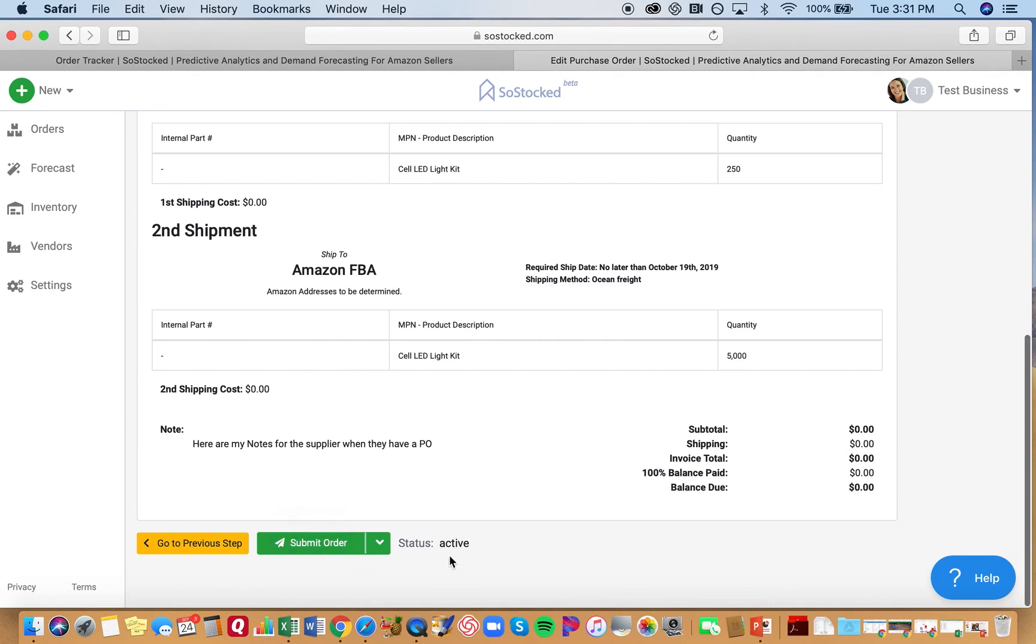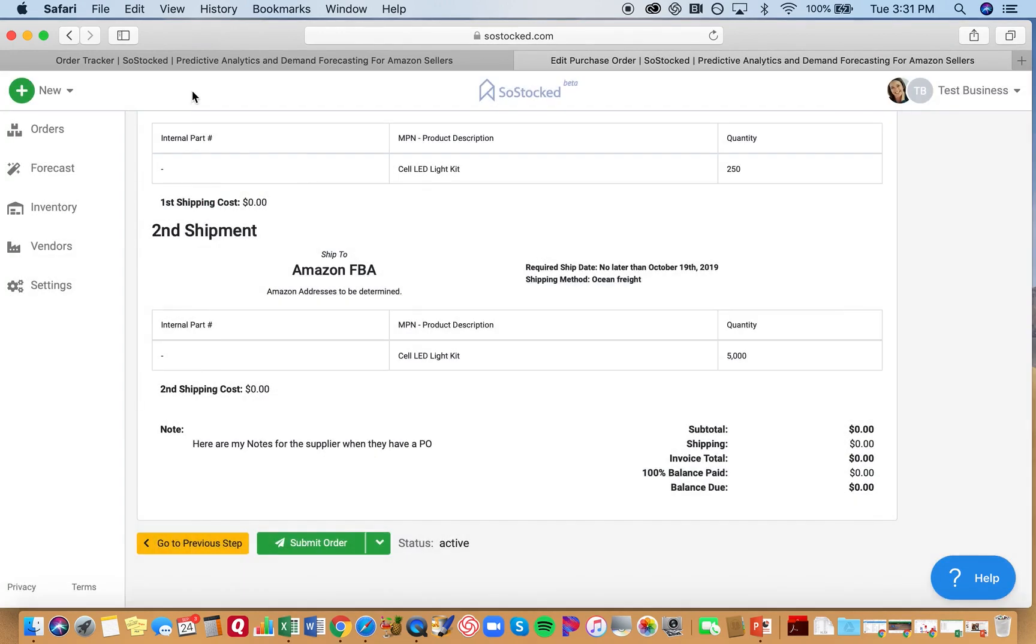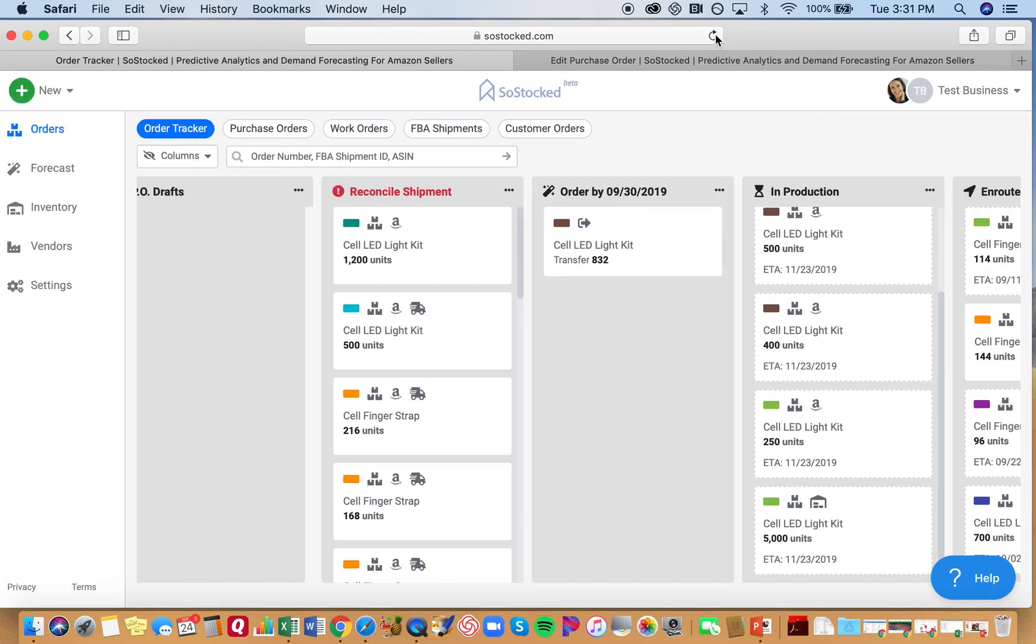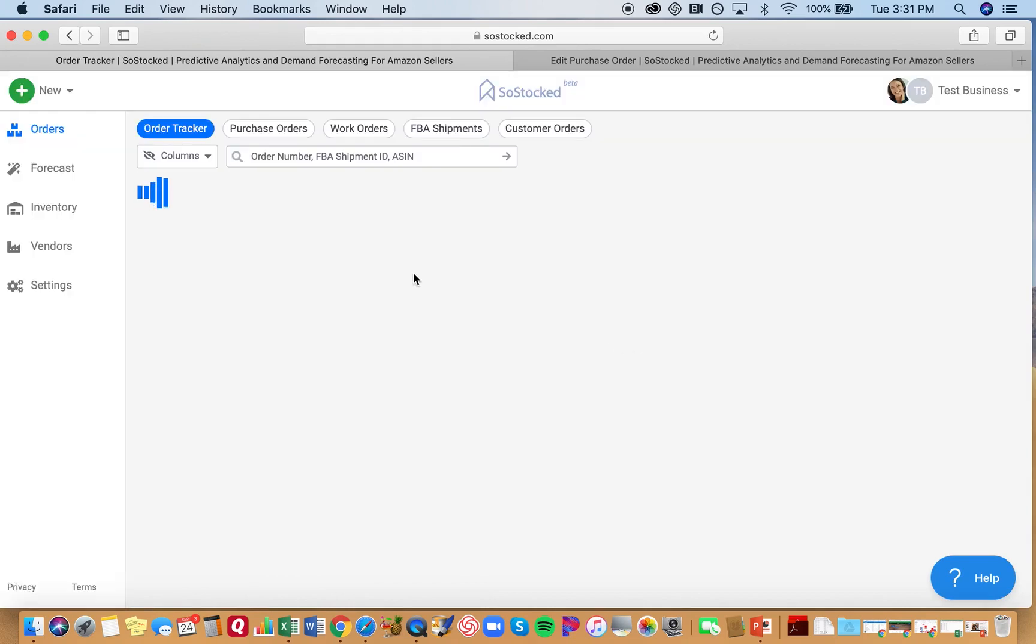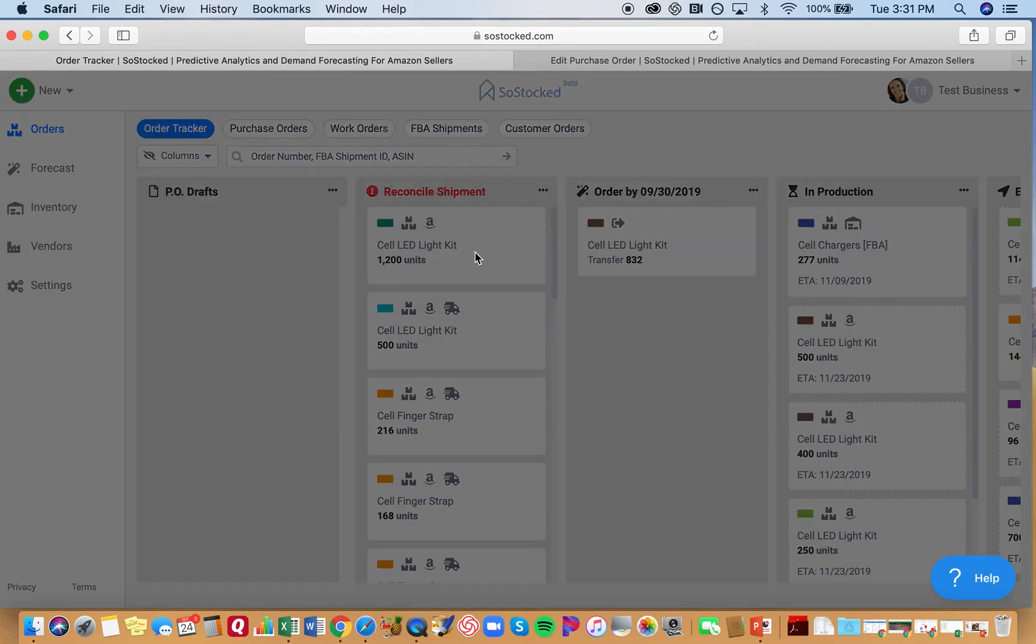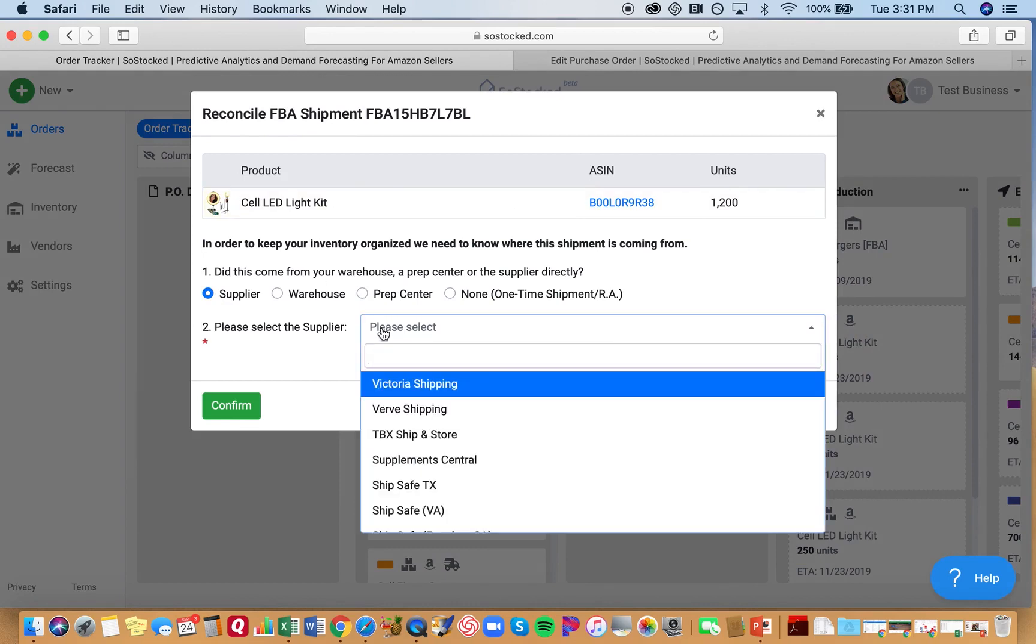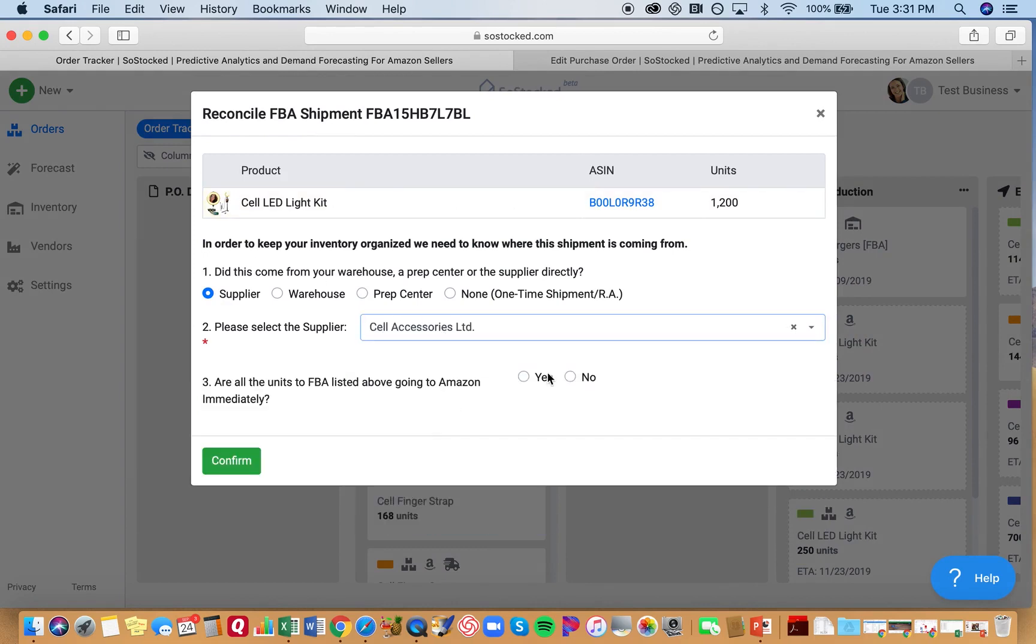And now it's active. Okay, just for good measure. And then we're going to go back here. Let's refresh this page. Go back here. Go through the same little steps again.